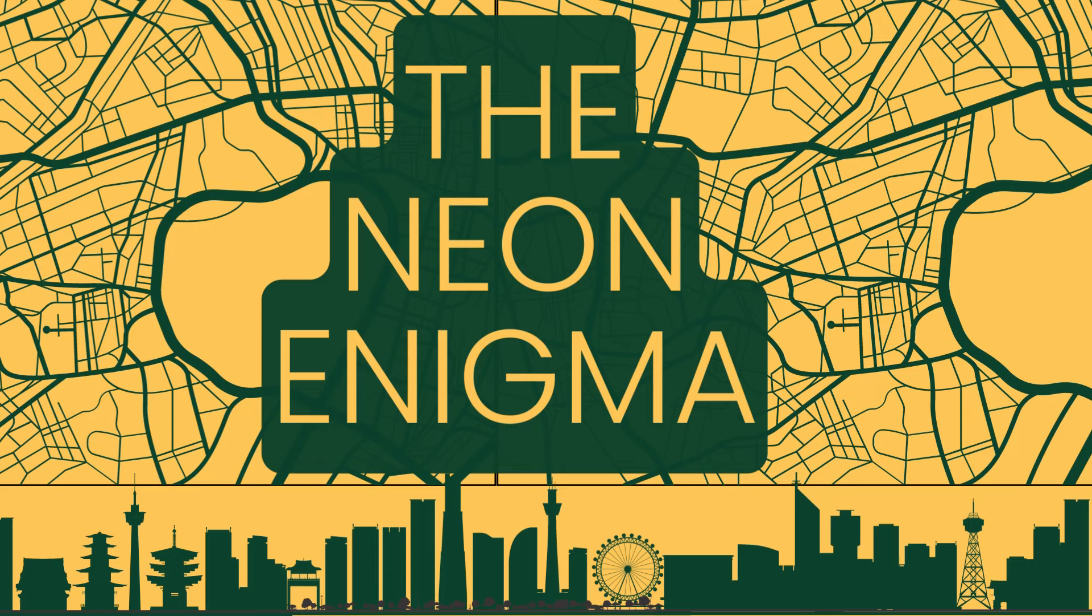StoryPod Realm presents The Neon Enigma Part 1: The Mysterious Arrival.